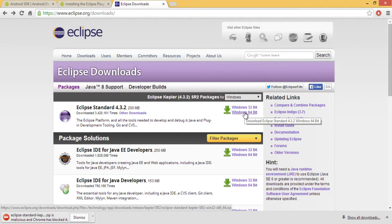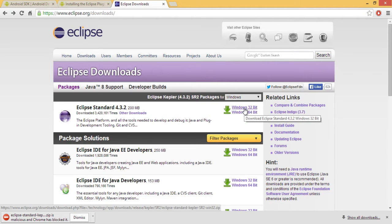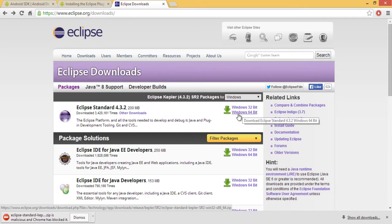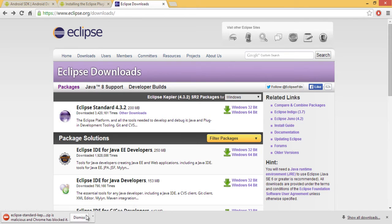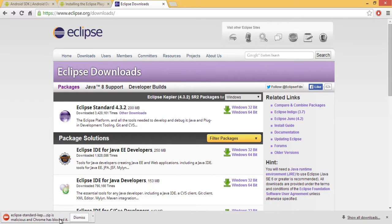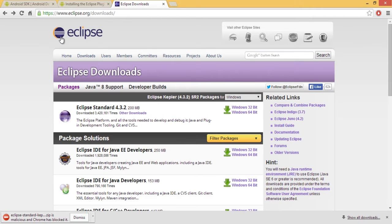So on this page you'll see the Eclipse standard 4.3.2, 200MB. It's not a big file. You just choose the bit version you'd like in comparison to the system you have. If you have a 64-bit system and you feel it's kind of slow you can always download the 32-bit system. It's not a problem. It doesn't run much better really. It's just more compatibility with your system.